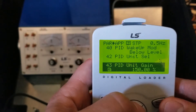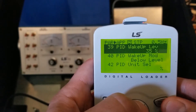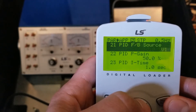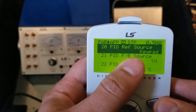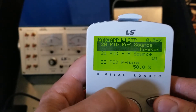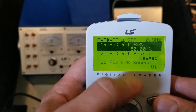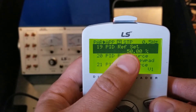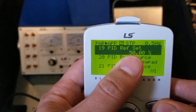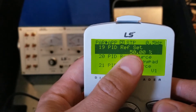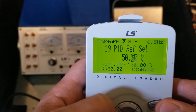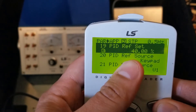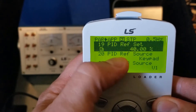The next thing we need to do is set up our set point — parameter 20. Our set point is configured for keypad. We need to actually program our set point here. It's currently at 50%, which is 50% of the 150 scaling we just set, so that would be 75 PSI. Let's lower it to about 40%. There's a little calculation involved since it's a percentage, not an actual unit.